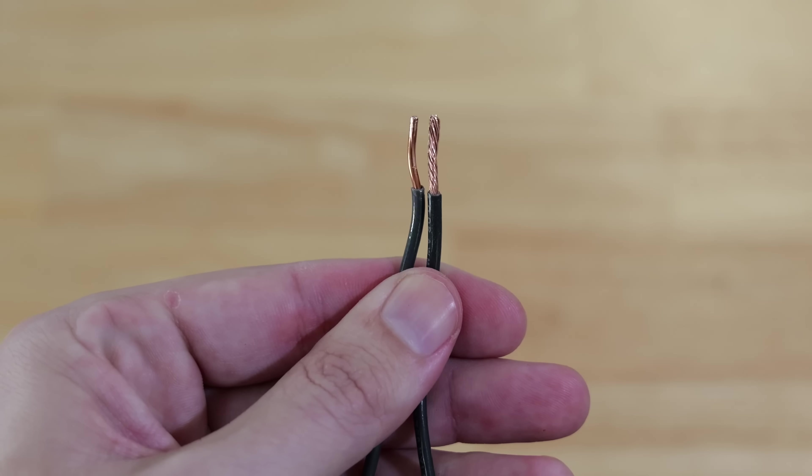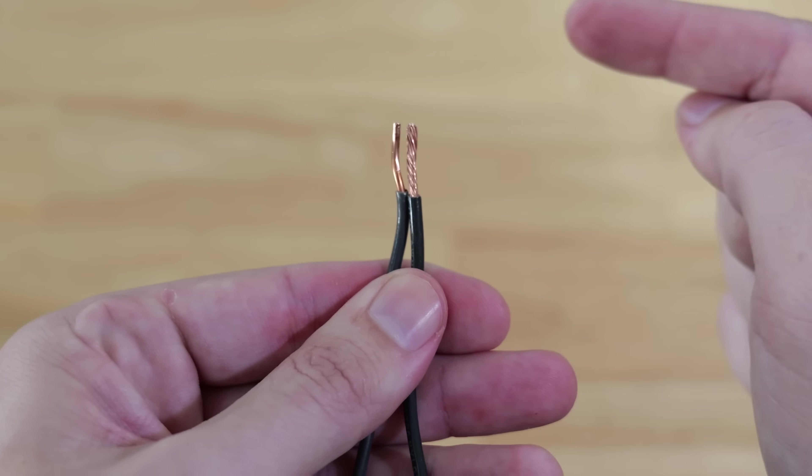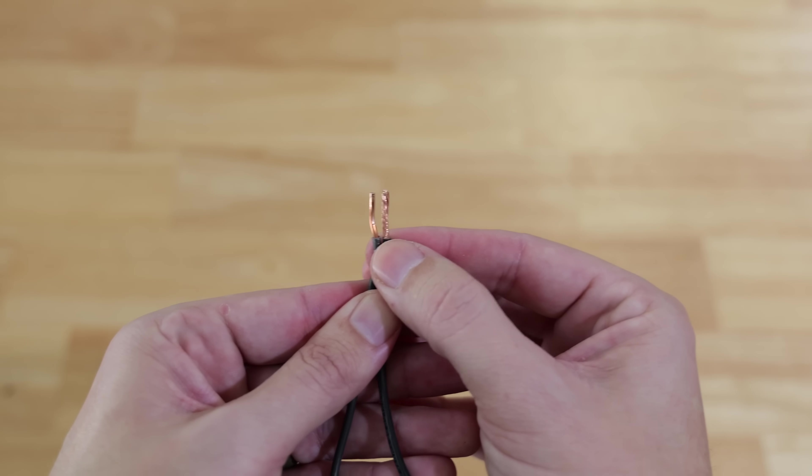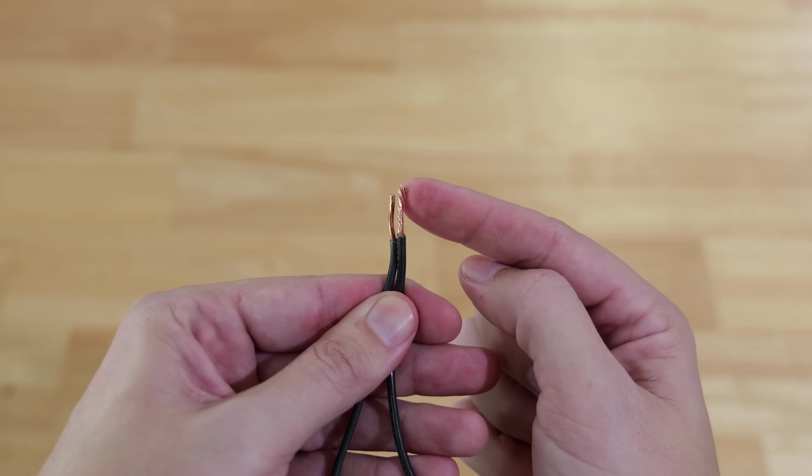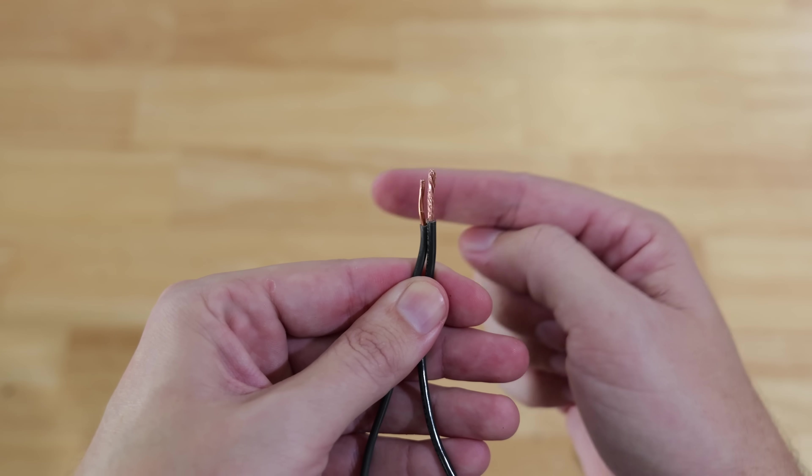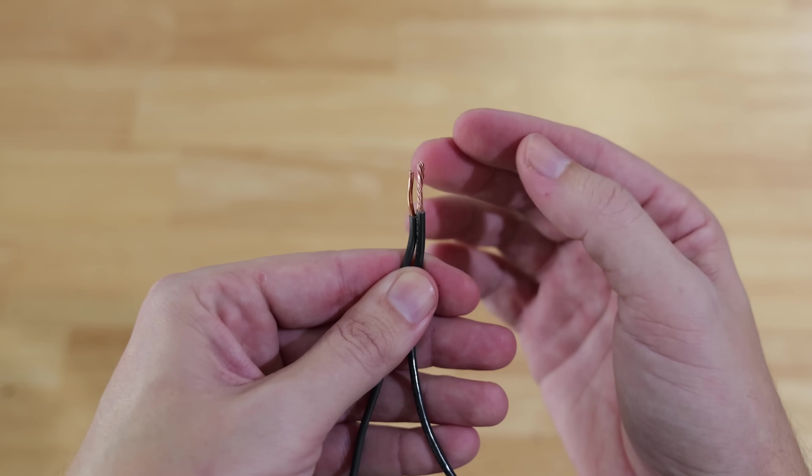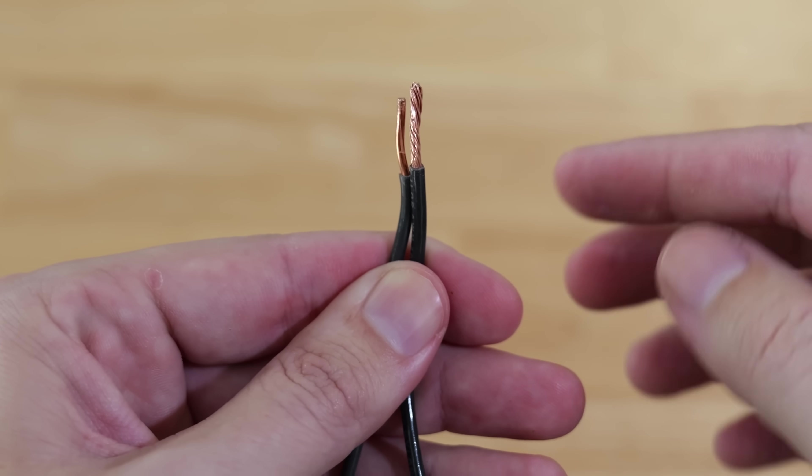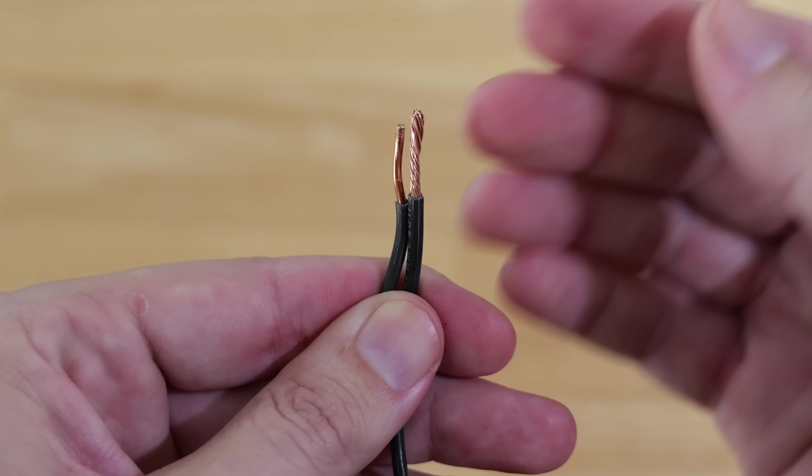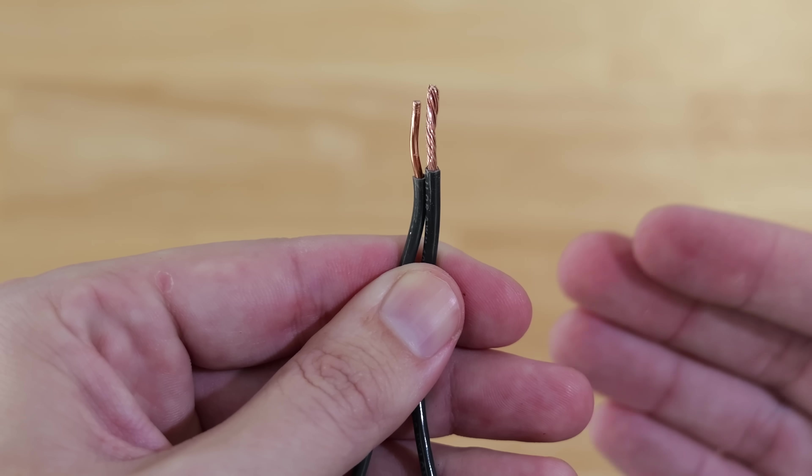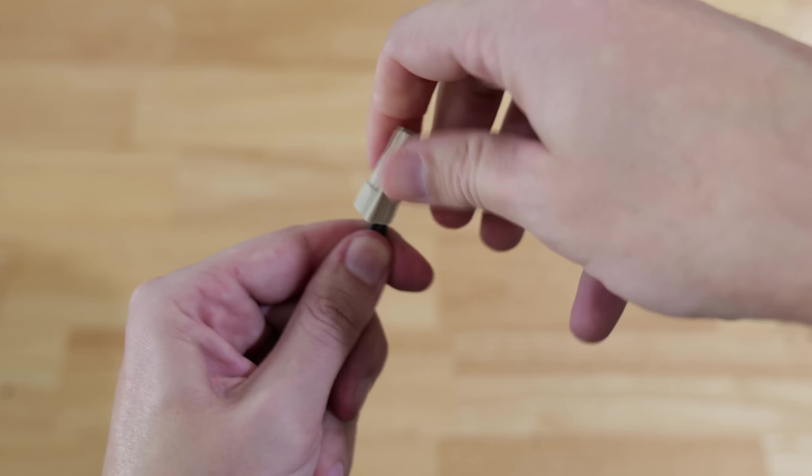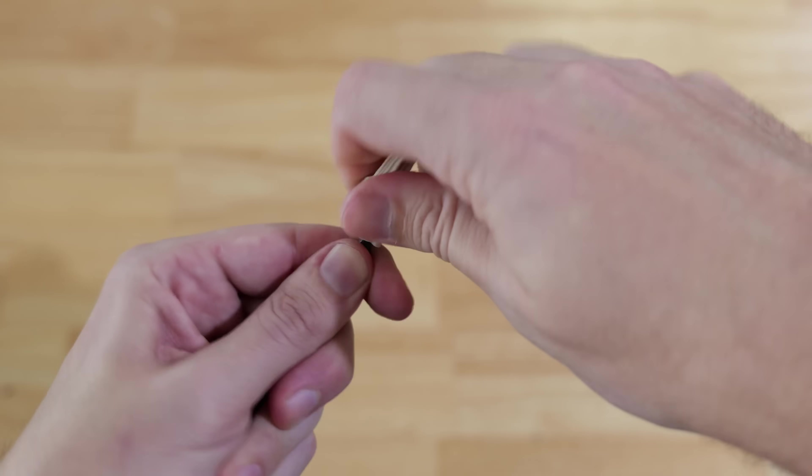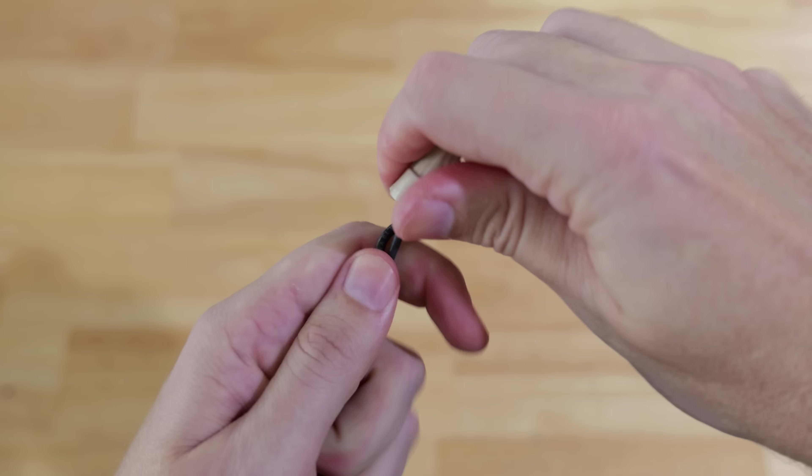Instead of putting these wires flush with each other, we want the stranded wire to be slightly higher than the solid core wire. That's going to give it room so when it gets pushed down, it will wrap around better and won't get pushed down so far that there's a possibility of the wire coming out.